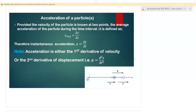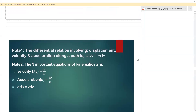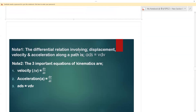The differential relationship involving displacement, velocity, and acceleration along a straight path is given by a·ds = v·dv. From our deductions, acceleration times the change in displacement equals velocity times the change in velocity.